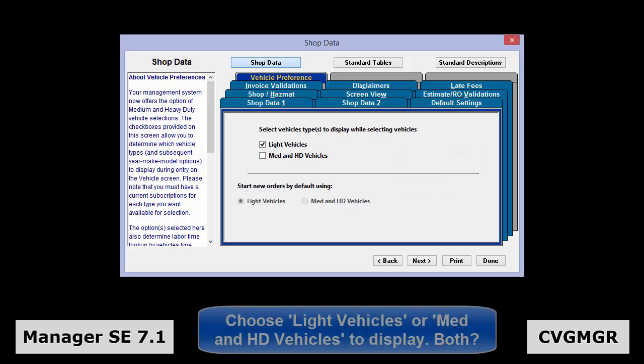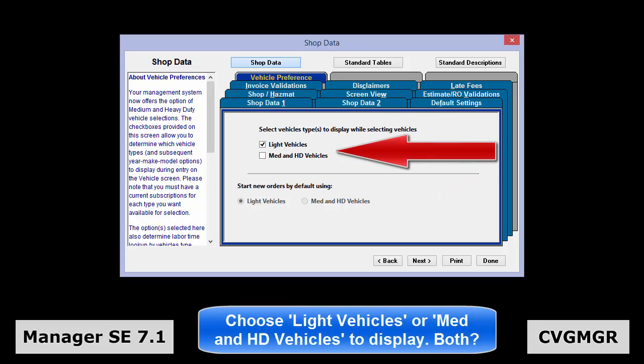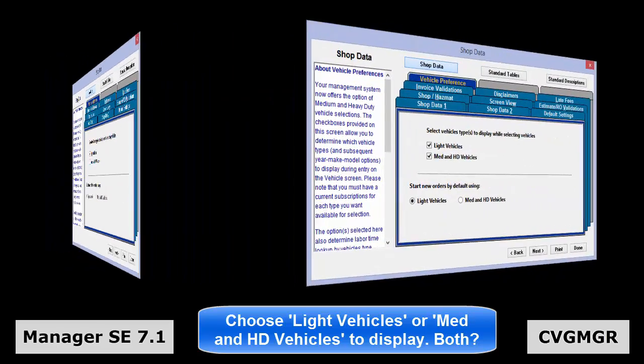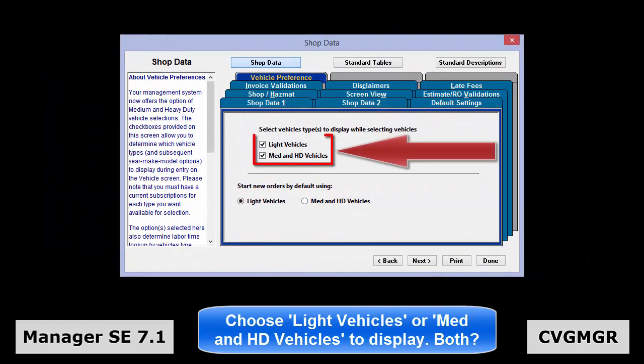Utilizing the checkboxes in the Vehicle Preference tab under the Shop Data Setup screen, it is possible to select light vehicles, medium and heavy duty vehicles, or, if it makes sense, to have both checked to display all vehicle options.